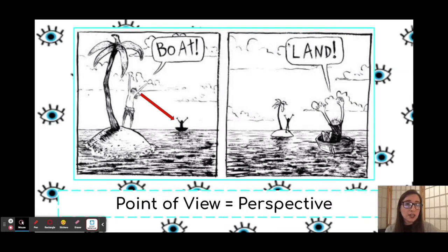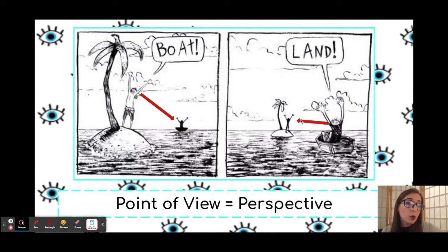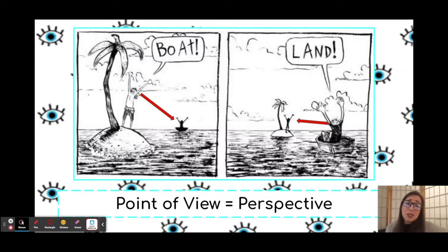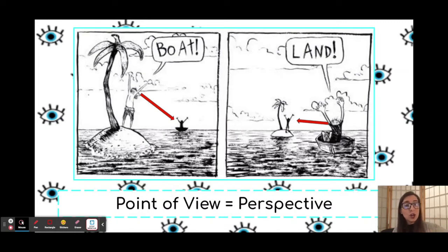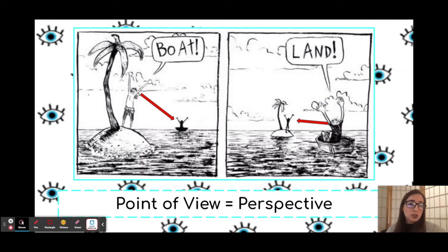On the other hand, in our second panel, we have a different man viewing the island from his boat. We are looking at this comic from the point of view of the man on the boat. In his perspective, he might have been adrift at sea for a while, maybe thinking he's going to die, and he's excited to see the island. So we're looking at the same scenario — a deserted island and a rowboat — from two different perspectives or two different points of view.